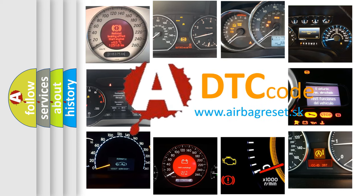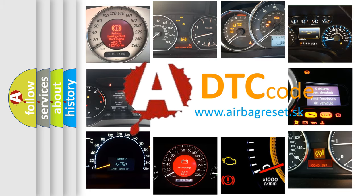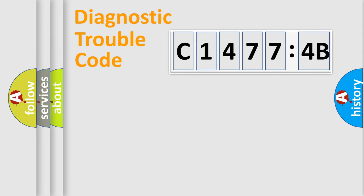What does C14774B mean? Or how to correct this fault? Today we will find answers to these questions together. Let's do this.